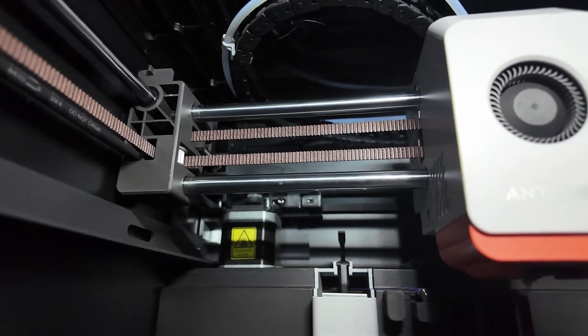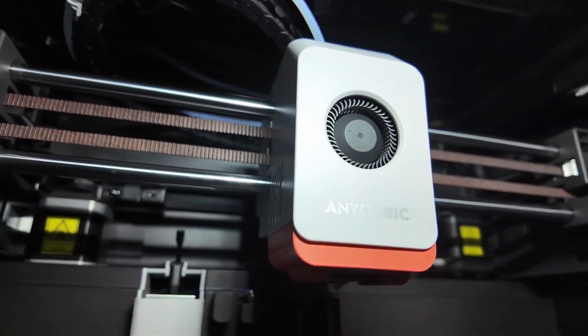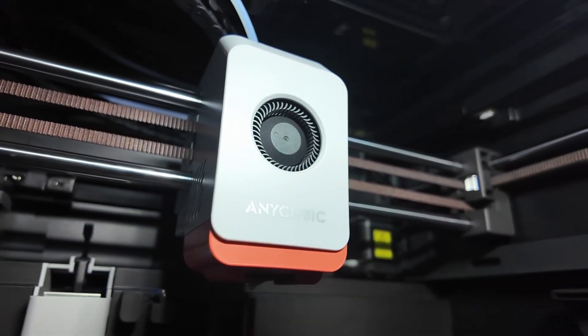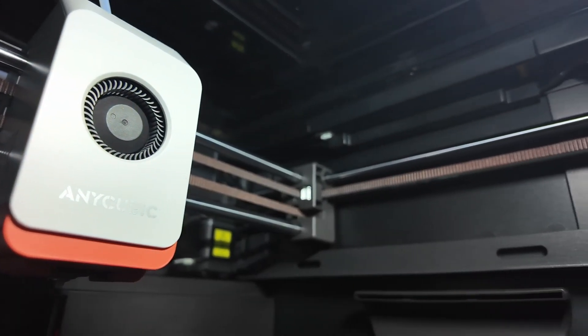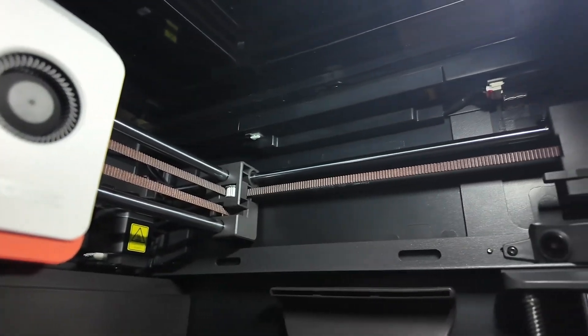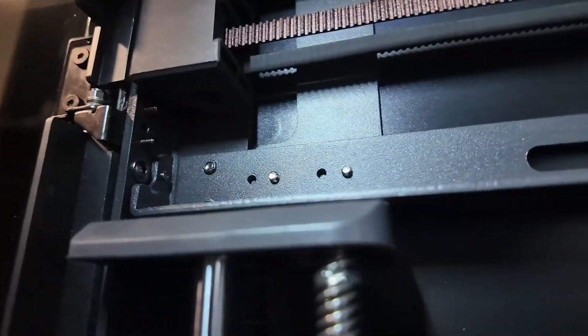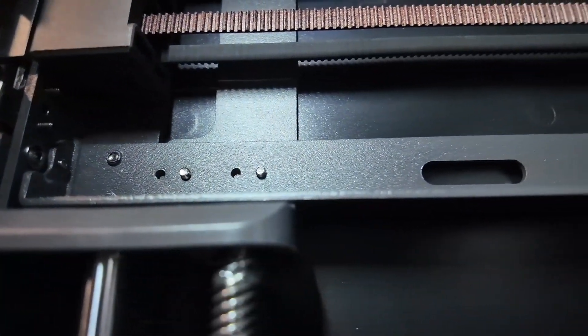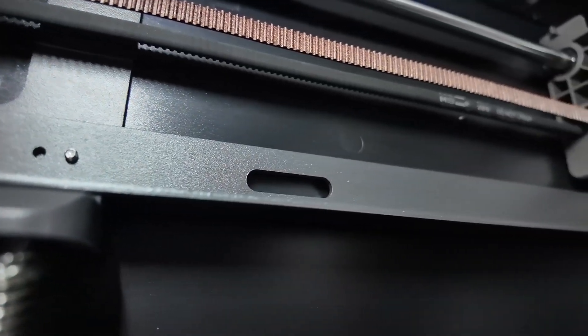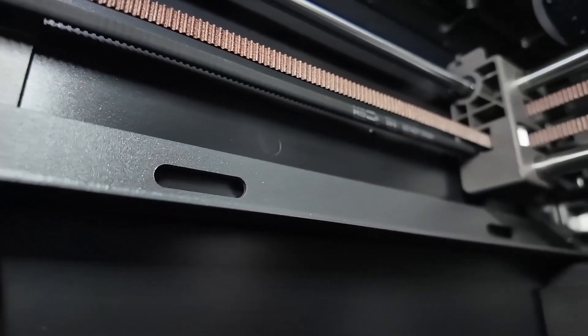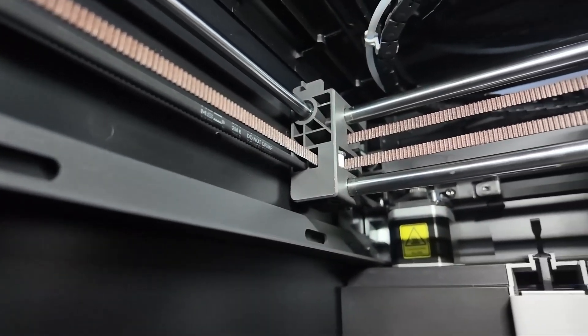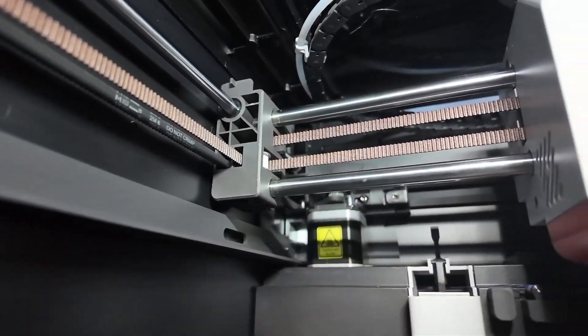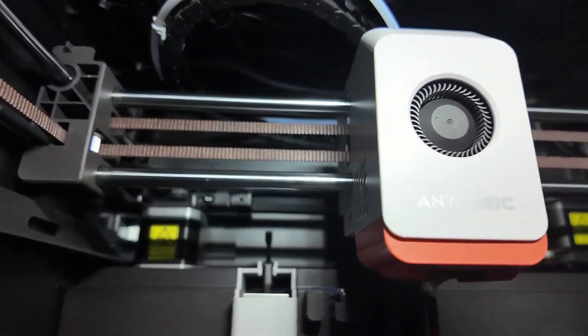Hey everyone, welcome back to the channel. Today we are diving deep into our experience with the Anycubic Cobra S1 Combo. After weeks of testing, multicolor prints and a few late night troubleshooting sessions, we've got some mixed feelings, so let's break it all down.